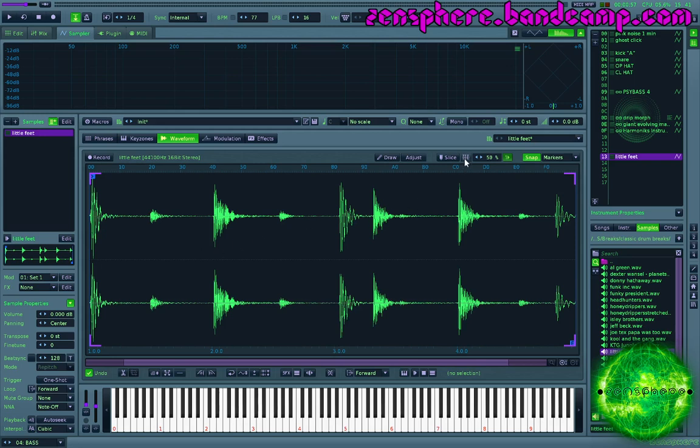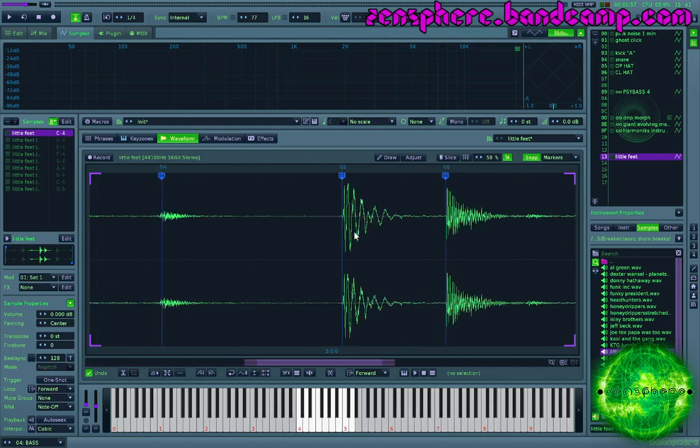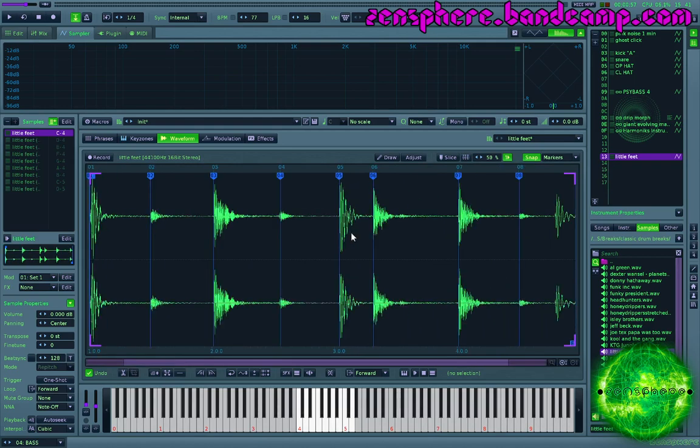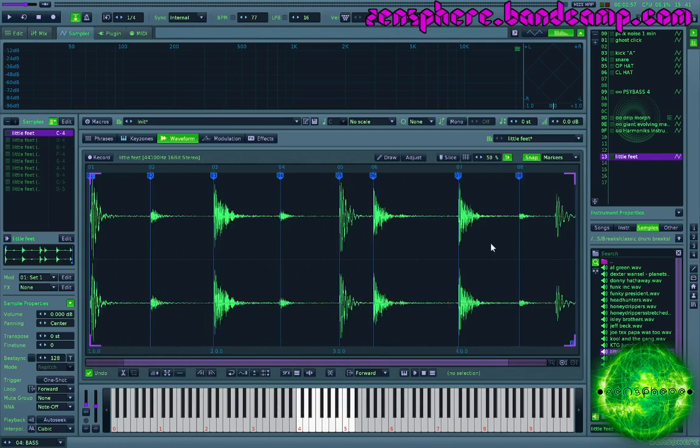So the first step in this process is just to hit our slice tool and see how we're doing. Looks pretty good on our transients. This one looks pretty good. Looks like it did a fine job. Sometimes it does, sometimes it doesn't. I'm just gonna insert a slice marker here.